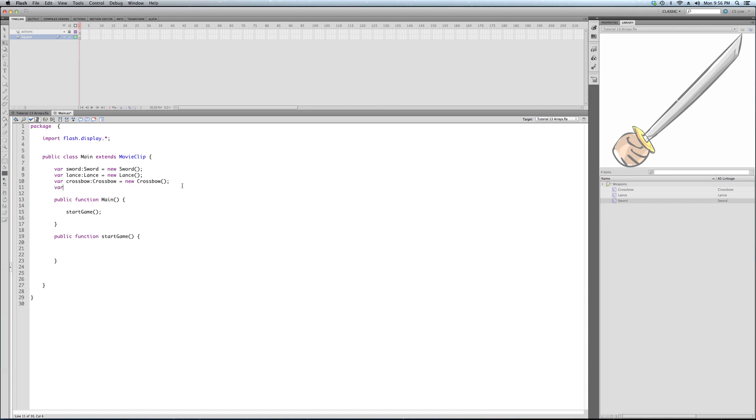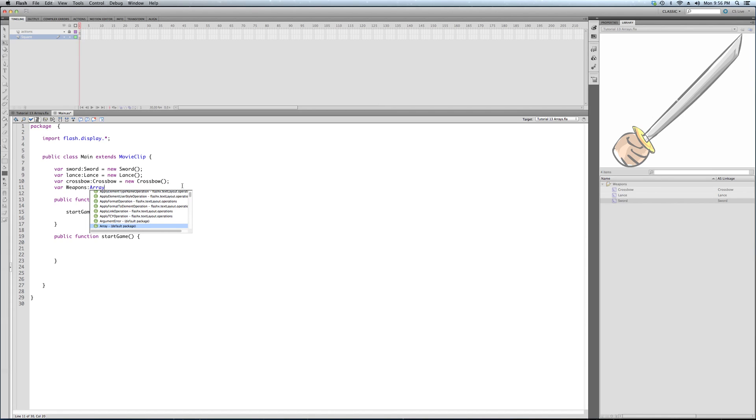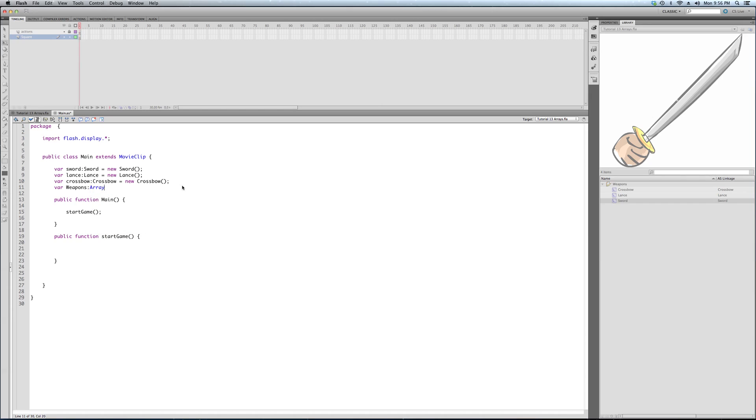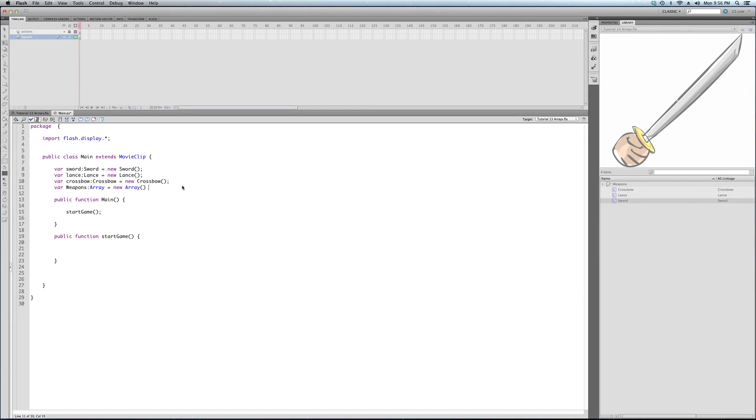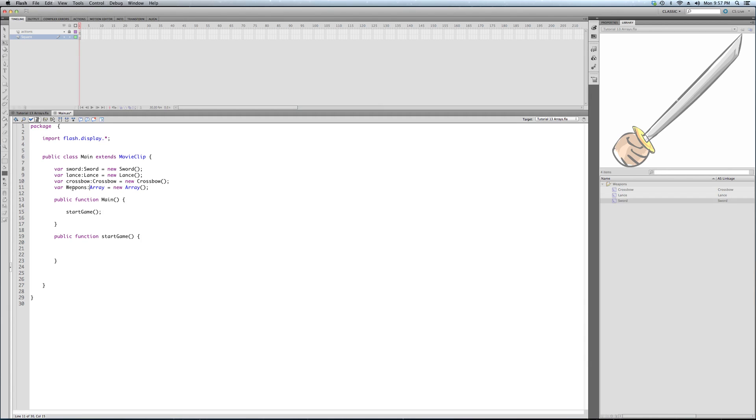So let's call it weapons. And after the colon, you put what type of object you're creating. In this case, an array, and a new array at that. So we're calling the constructor function of the array class. Once again, it's blue. This is one of Flash's built-in classes they made for us. Array equals new array. Array is called weapons.